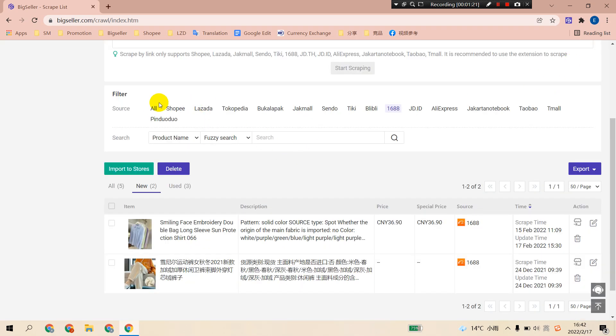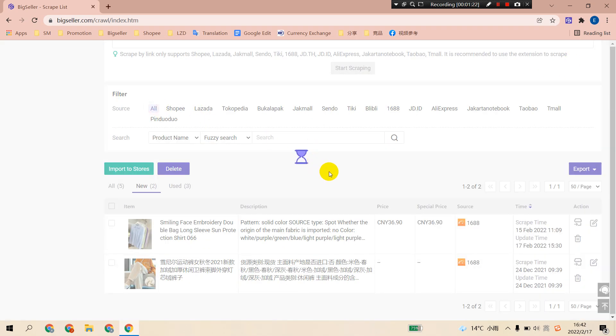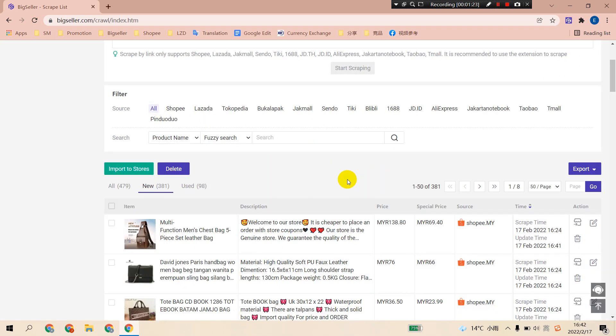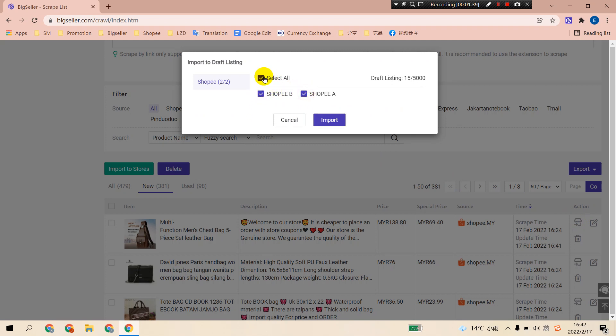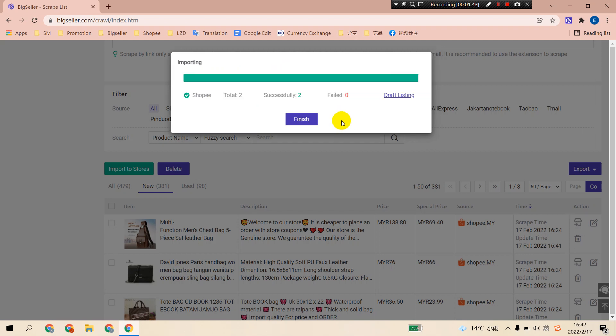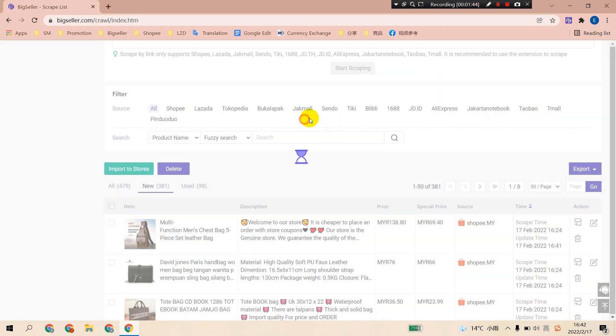After the edit, you need to import the products to store. You can choose to import one product to store at once. Click the import to stores button. Here you can choose to import this product to one store or to multiple stores. Then click import and finish this process.